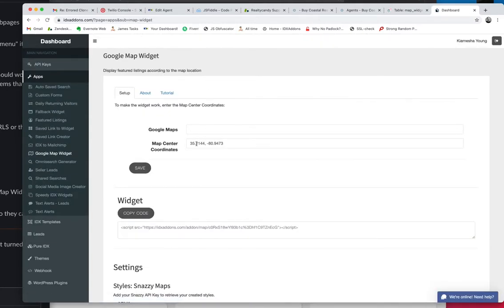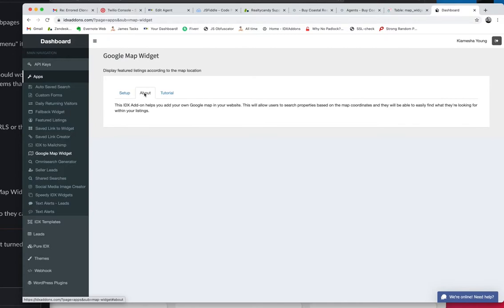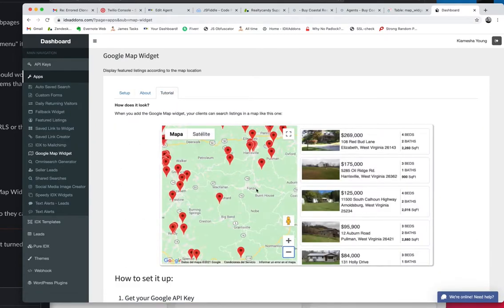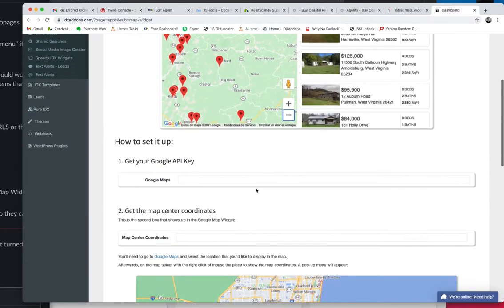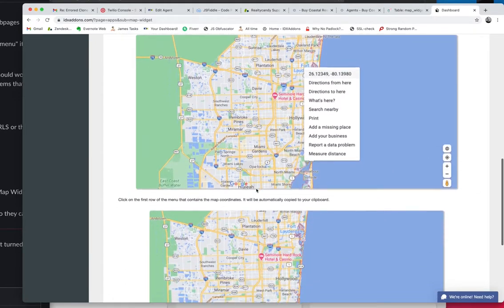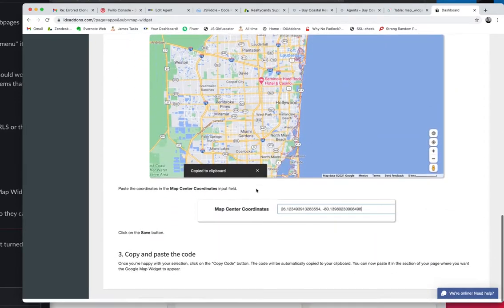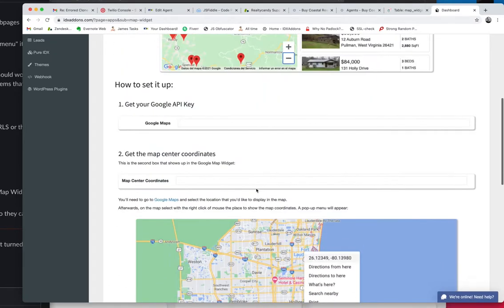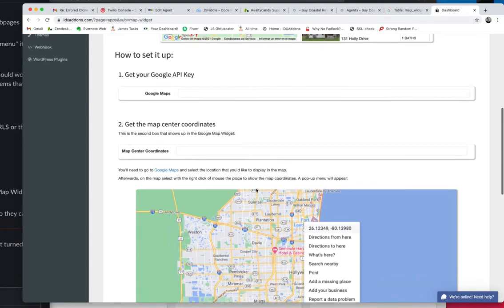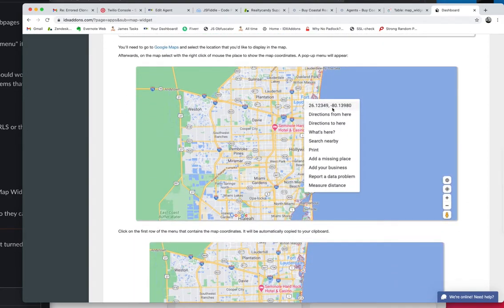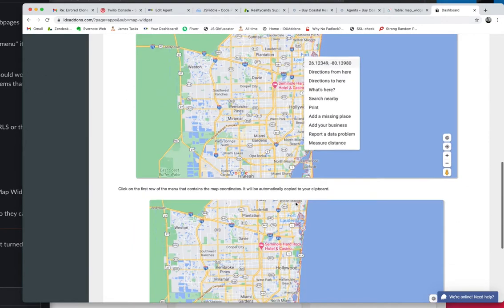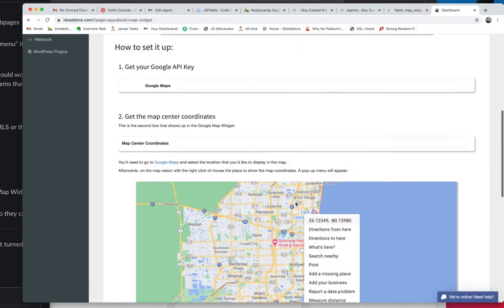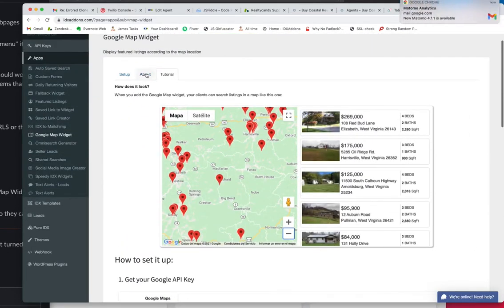So what you do is you put in the map coordinates that you want. There's a little bit of information. This is what it is and this shows you how to set it up and you can get your Google key if you want to use your own Google API key, but it shows you how to look up the map coordinates.